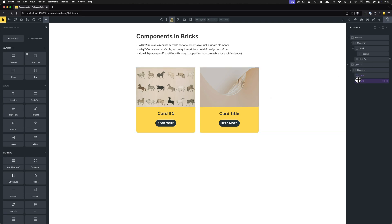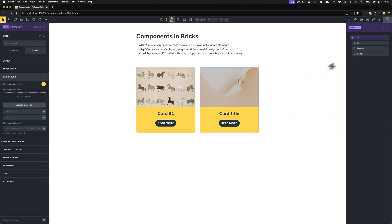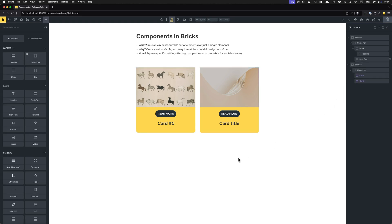I hope this simple card example gives you a glimpse of what's possible with components and why they're so powerful. If you have reusable elements on your website — especially when you want consistent, scalable, easy-to-maintain websites — start using components in Bricks and let us know how they're working for you. Thank you so much for watching and happy building!